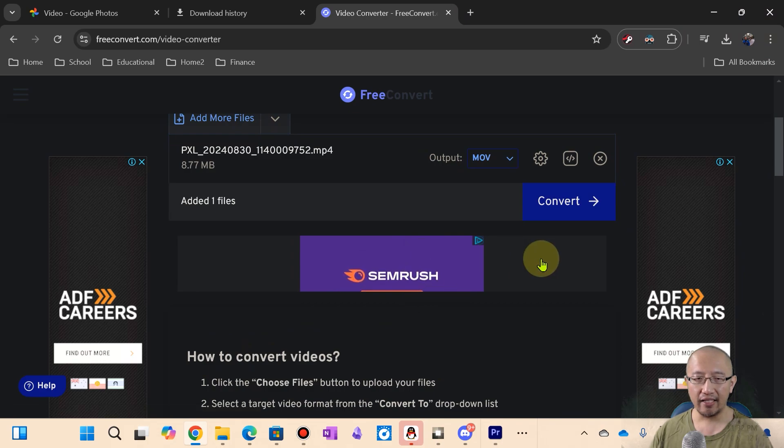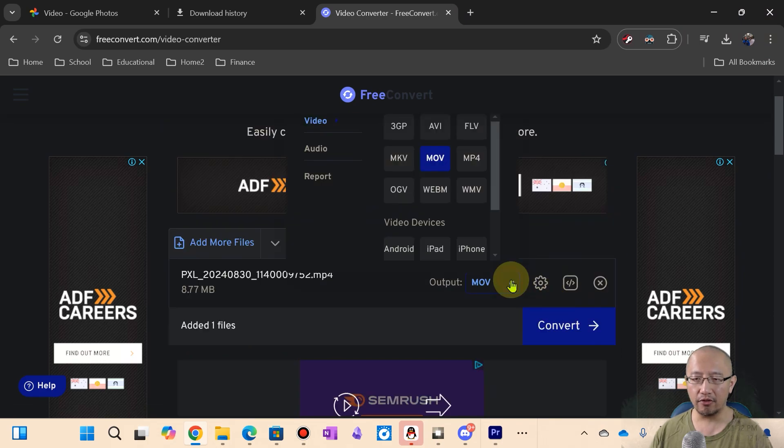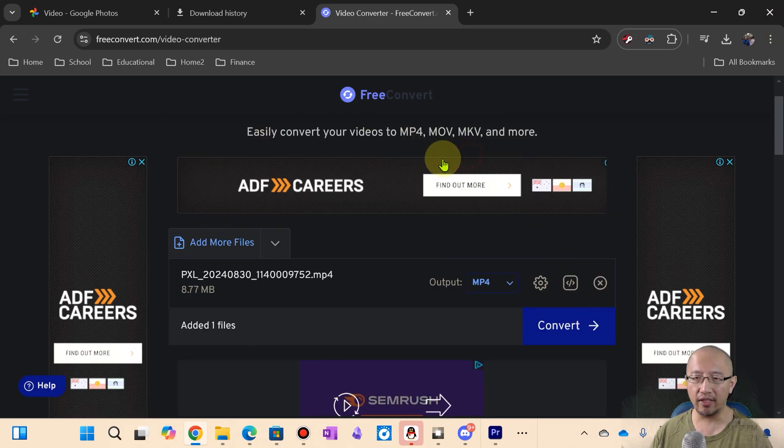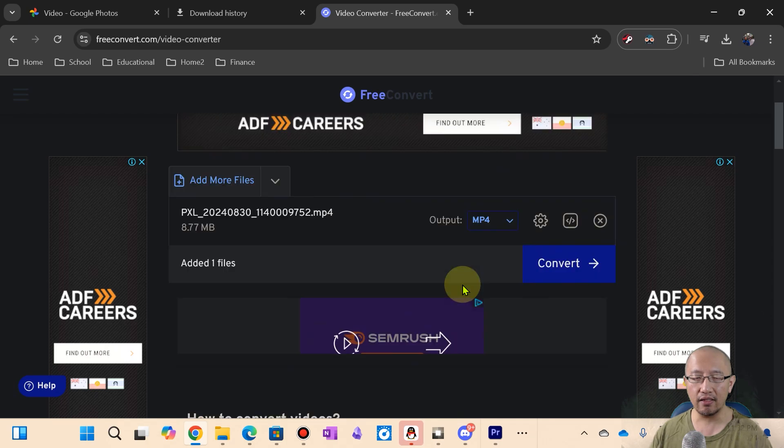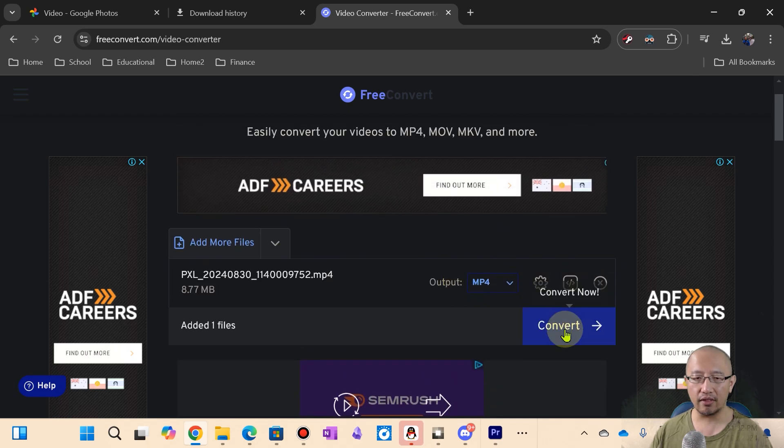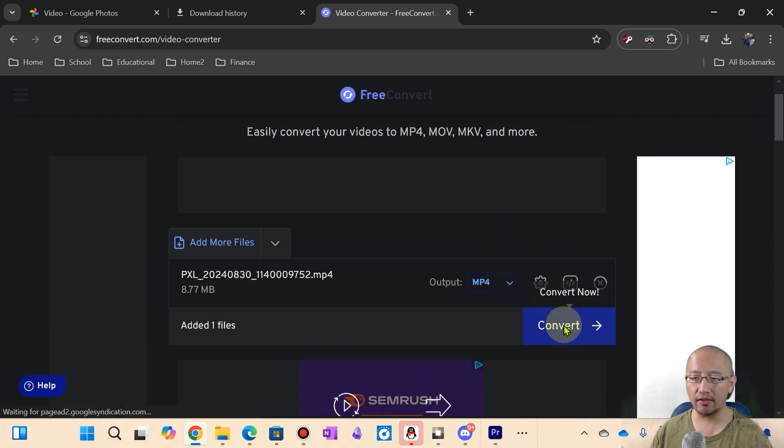And then I'm going to choose your output. My output is just going to be MP4 again, so I'm just going to click convert just to see what happens.